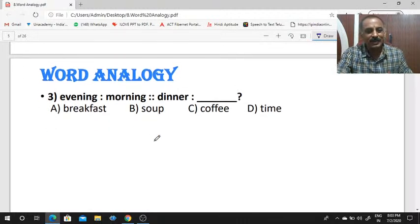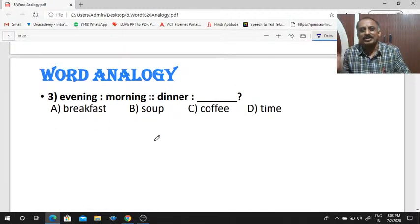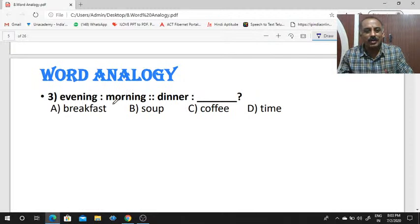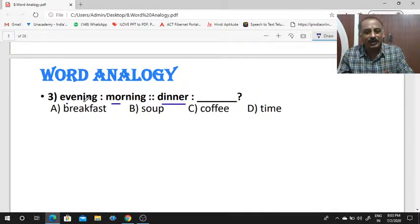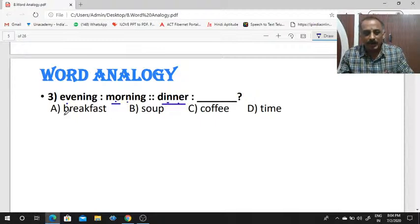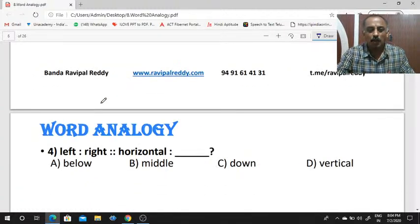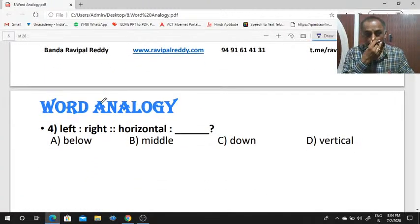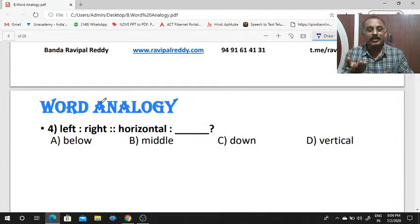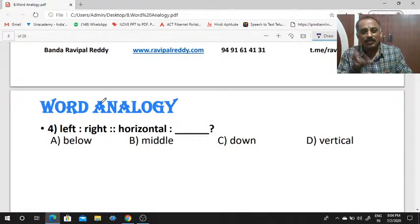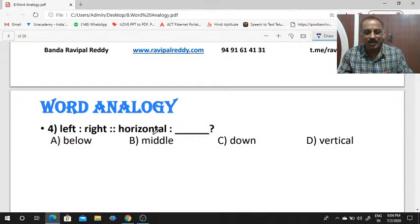These are general questions. Evening is to morning, as dinner is to dash. Evening and morning are exactly opposite words. So dinner is to — at night you take dinner, and in the morning you take breakfast. So the answer is breakfast.